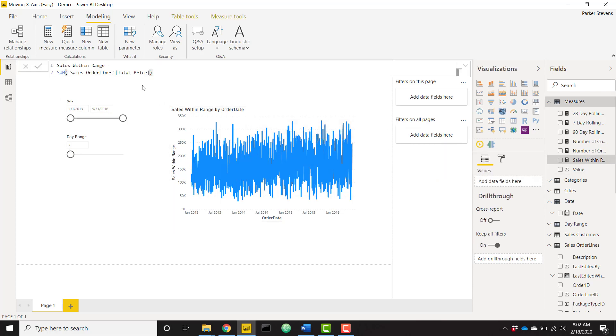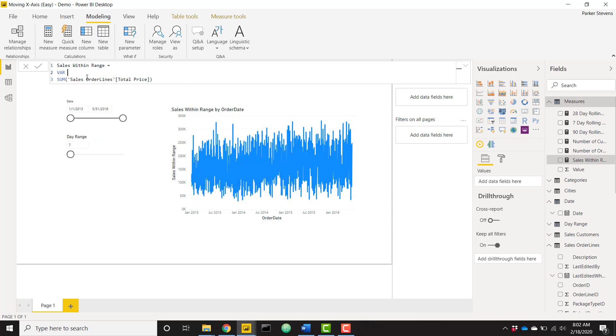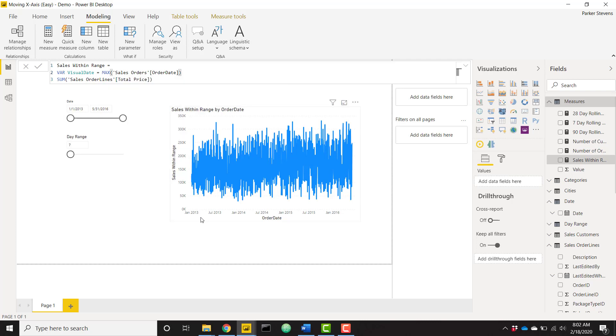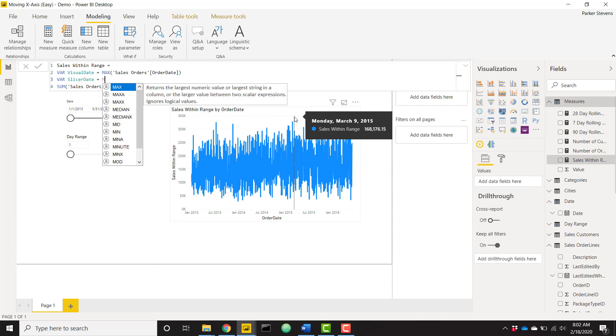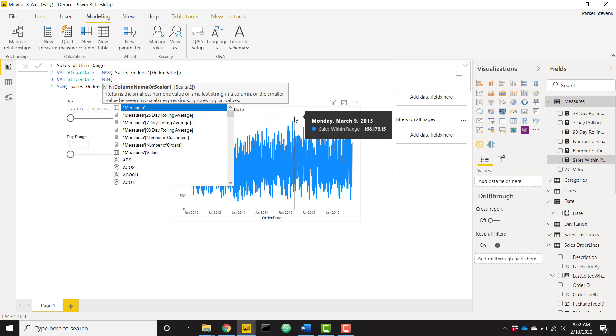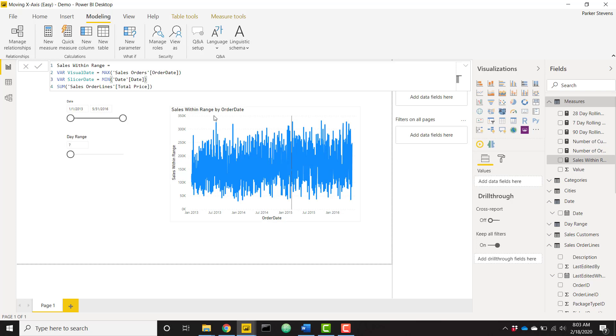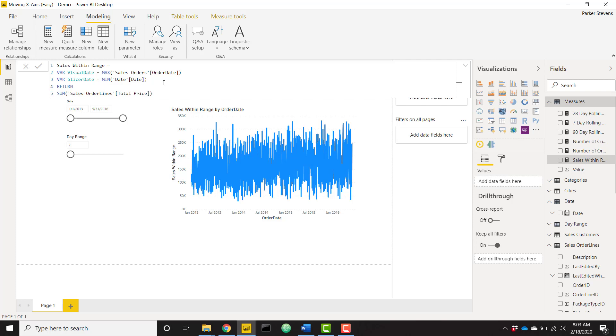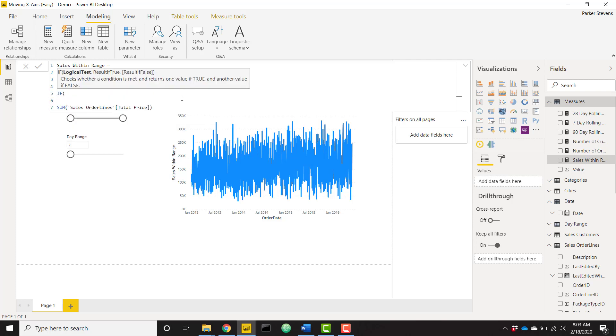A couple steps in order to achieve what we want. Let's create a variable in order to grab the date that we are currently filtered down to in our visual. I'm going to call that visual date and this is the max of our order date, which is the field in our x-axis. And I also want to create a variable for our slicer date, which I want to say the min of our date column from our date table. So if you think about it, visual date is the date that you're basically on in your visual. The slicer date is the minimum available date from our date table which is making up our slicer.